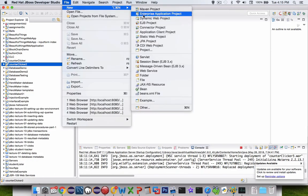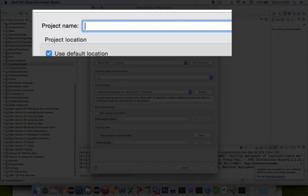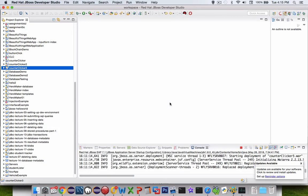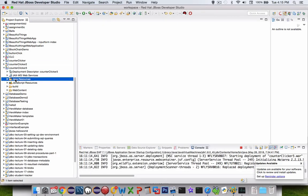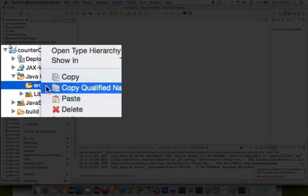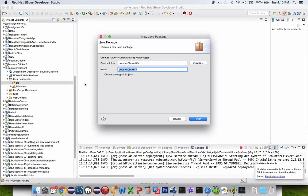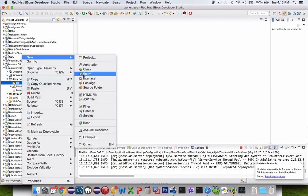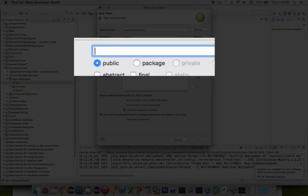I'm going to start a new dynamic web project. Let's call this counter clicker — I'll name mine version 3 since I've already made two of these. First thing in counter clicker is we're going into the Java resources, and I'm going to create a new package. I'll name mine 'beans'. Inside of there I'm also going to create a new class called counter clicker application scoped. Let's click finish.